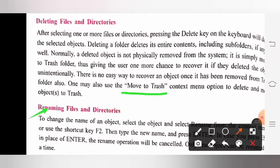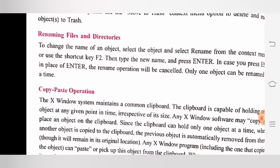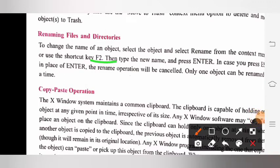Next is renaming files and directories. To change the name of an object, select the object and select 'Rename' from the context menu, or use the shortcut key F2, then type a new name and press Enter. In case you press Escape in place of Enter, the rename operation will be cancelled. Only one object can be renamed at a time. Object का नाम change करने के लिए object को पहले choose करना पड़ेगा, और context menu में से rename choose करना पड़ेगा, या फिर shortcut key F2 का use कर सकते हो। उसके बाद नाम type करना होगा और Enter key press करनी होगी। अगर Enter की बजाय Escape press करें तो rename operation cancel हो जाएगा। एक समय पर केवल एक ही object का नाम rename हो सकता है।